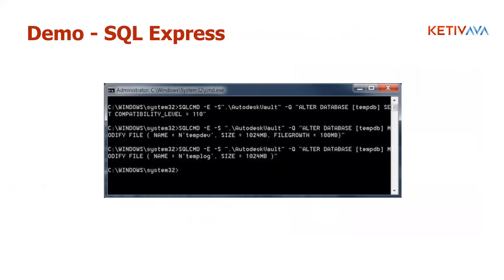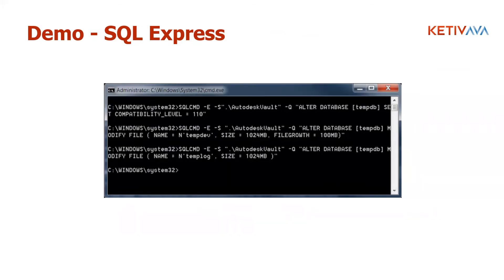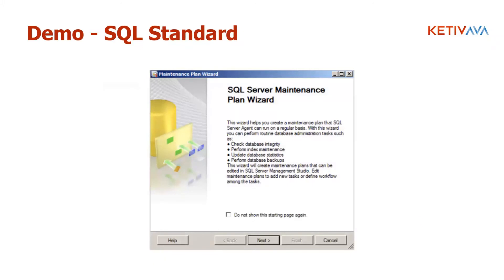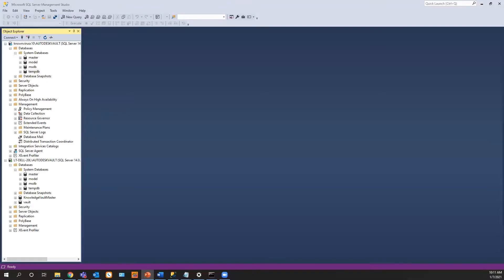So in the demo of SQL Express, I'll be using the command prompt, and I'm going to run one of the commands. And then I'm going to show you how it changes in the studio, how it changes the temp log file. And then I'm going to do an actual change in the studio manually that you can do without having to run the script. And then I'll also run the full script to check the database. And then I'll also walk through SQL server maintenance plan wizard.